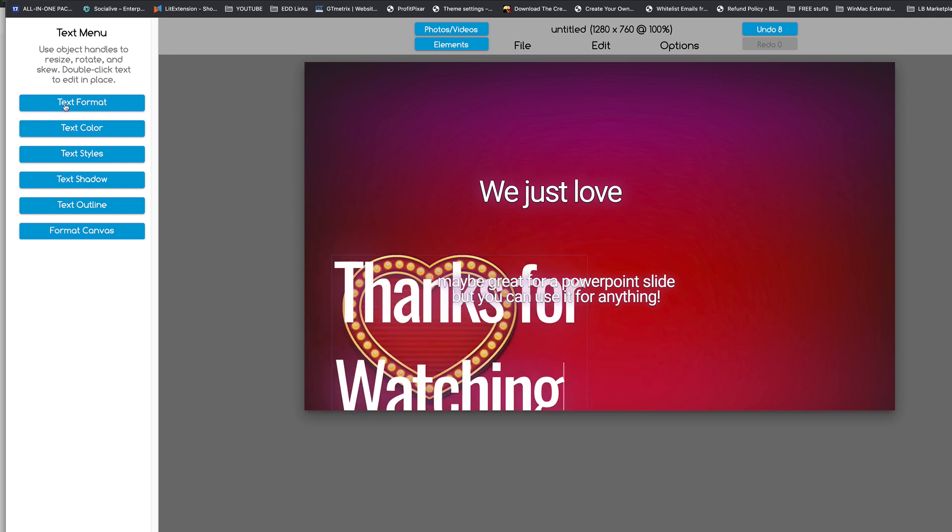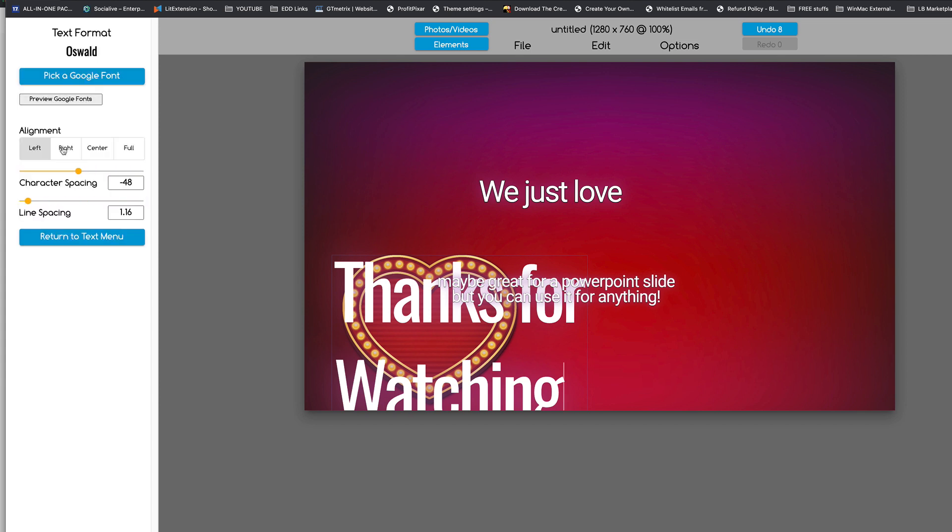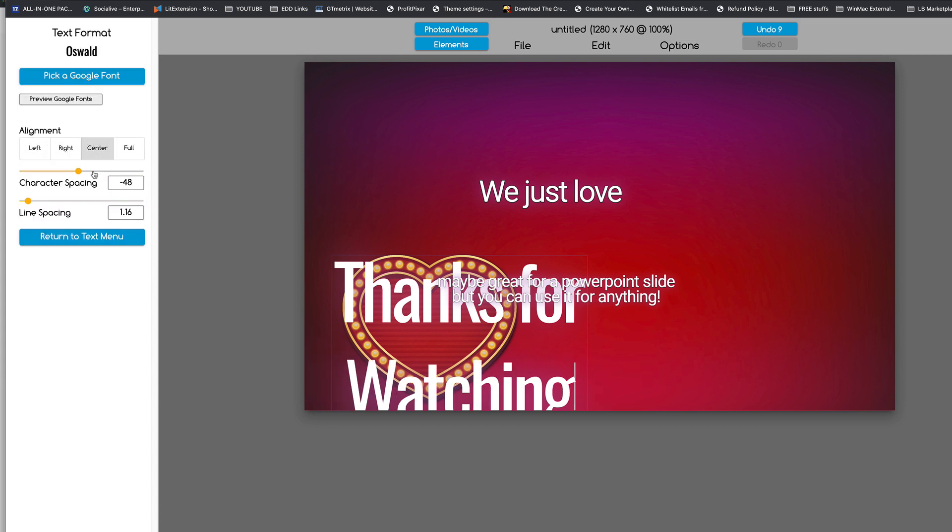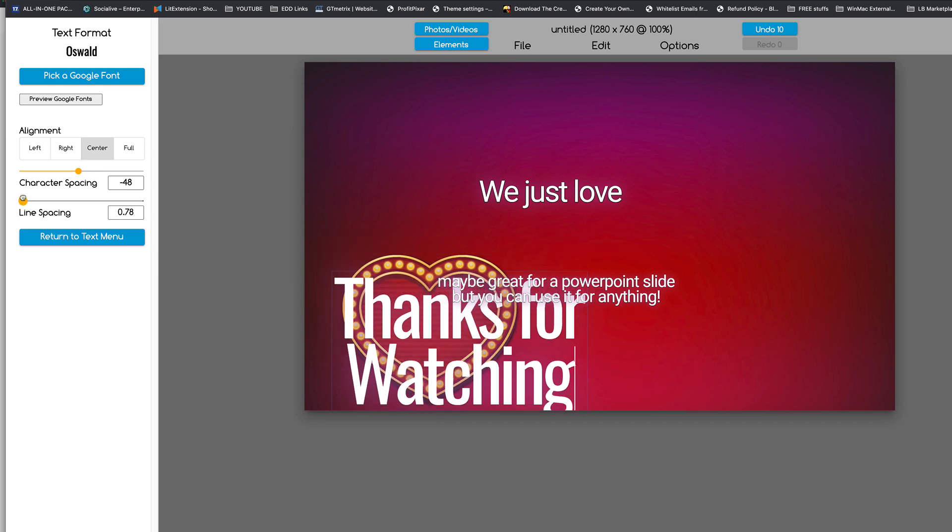And over here, I'm going to format the text to center, and I'm going to bring the line spacing up.